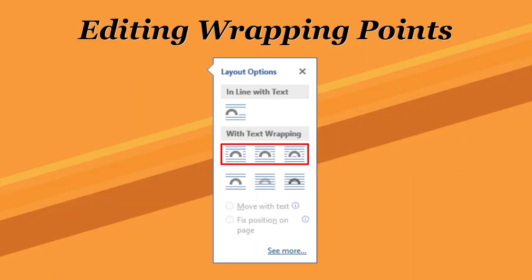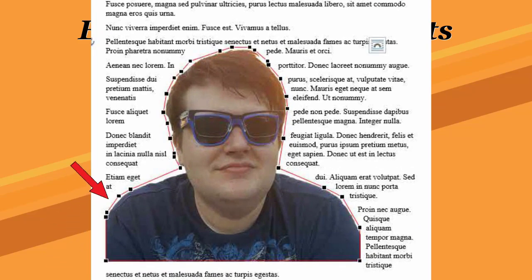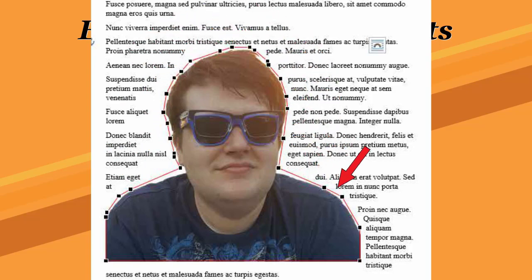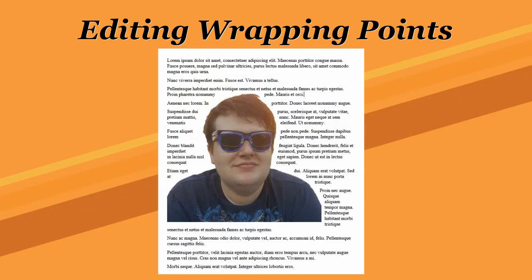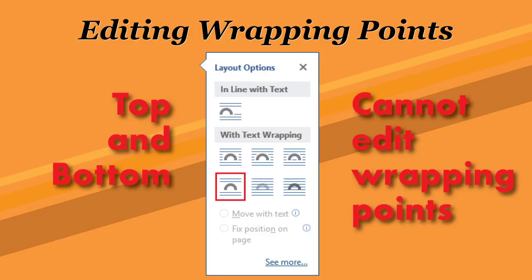The square, tight, and through options allow you to further manipulate how text wraps around an image. When an image features one of these layout options, you can change the wrapping points, which create a bounding box around the graphic and separate it from the text. The result is a fancy layout where text can exactly mimic the shape of an object. This feature doesn't apply to the top and bottom layout, and if you attempt to do so, the layout option switches automatically from top and bottom to square.